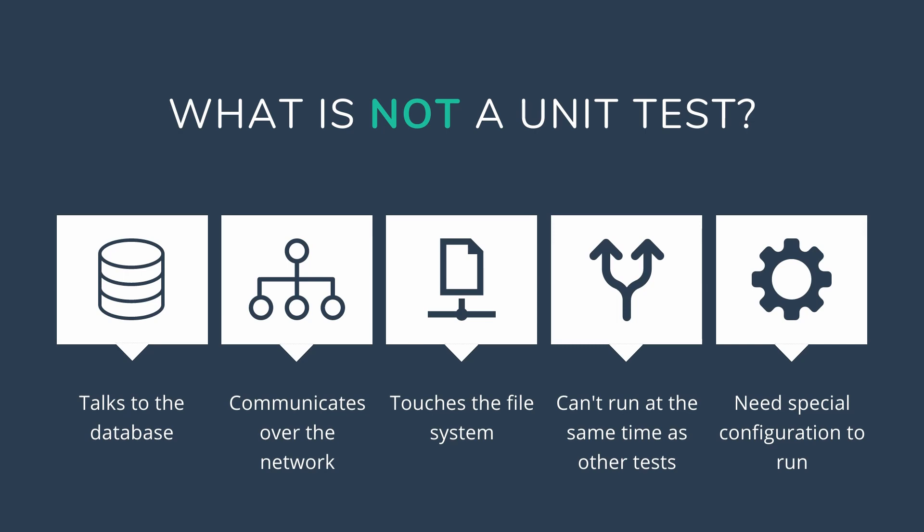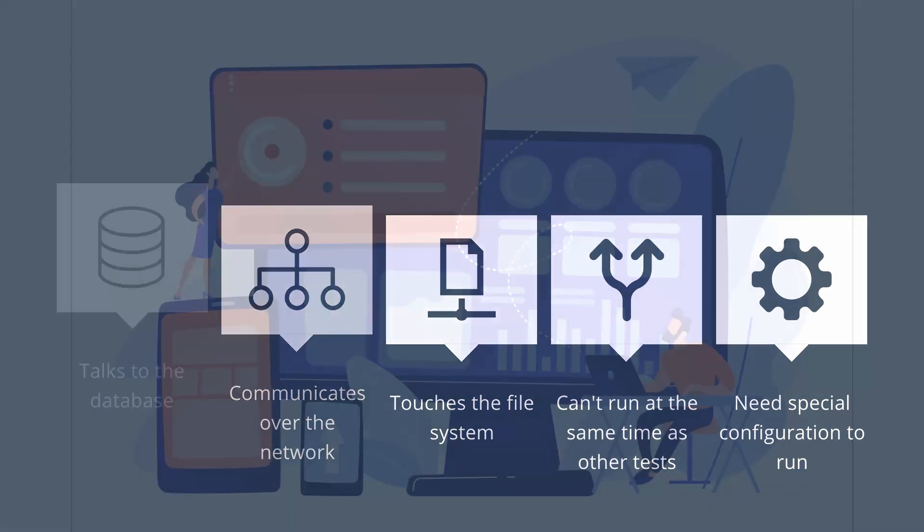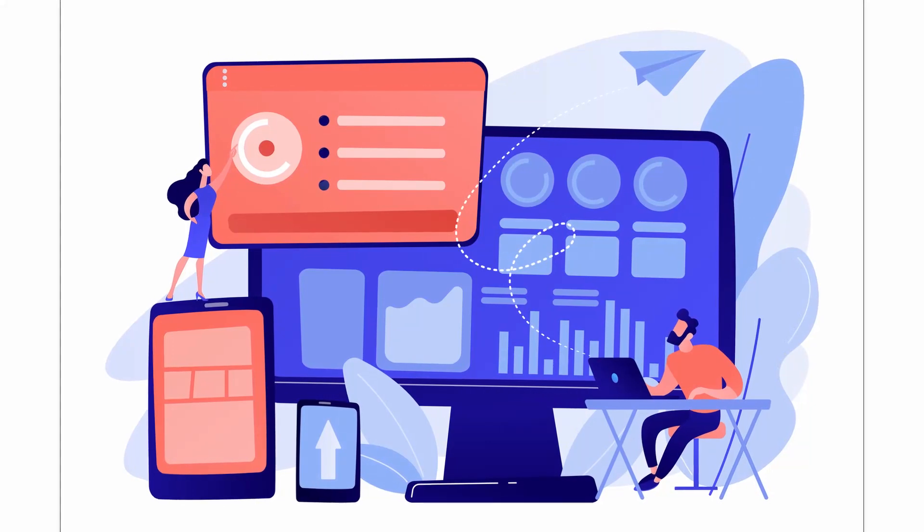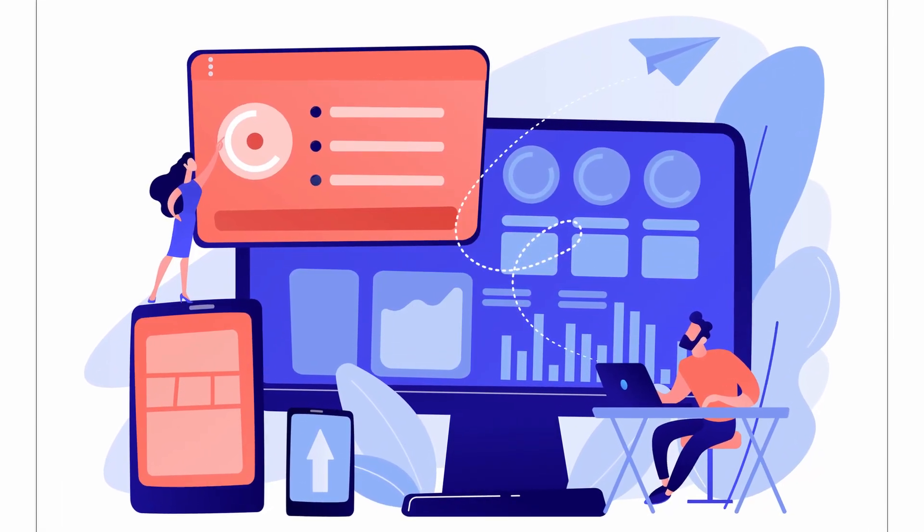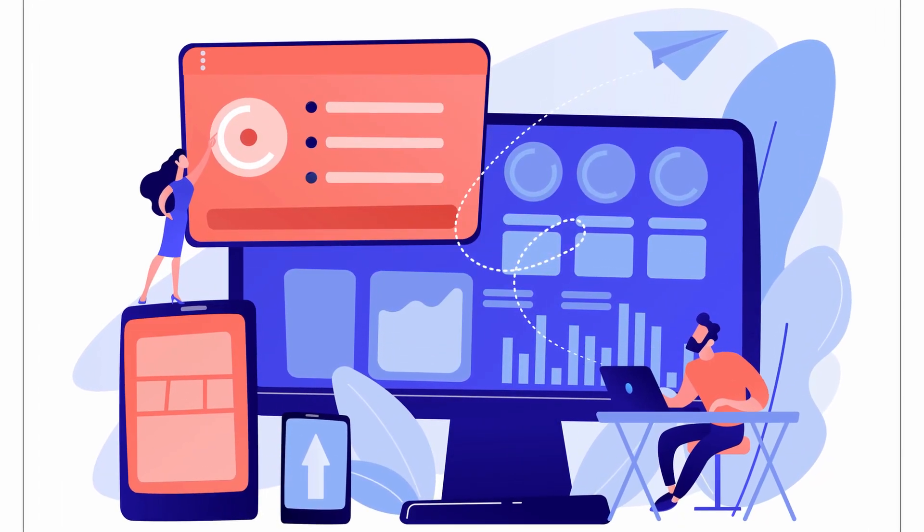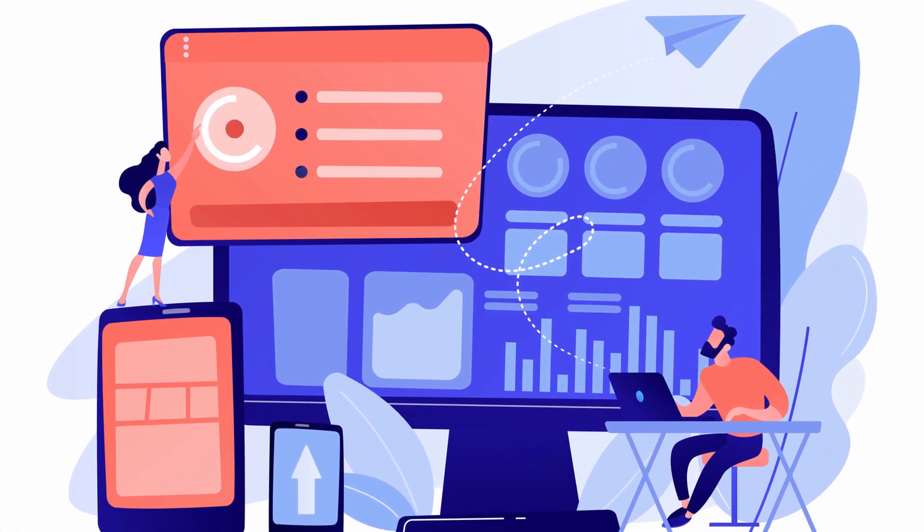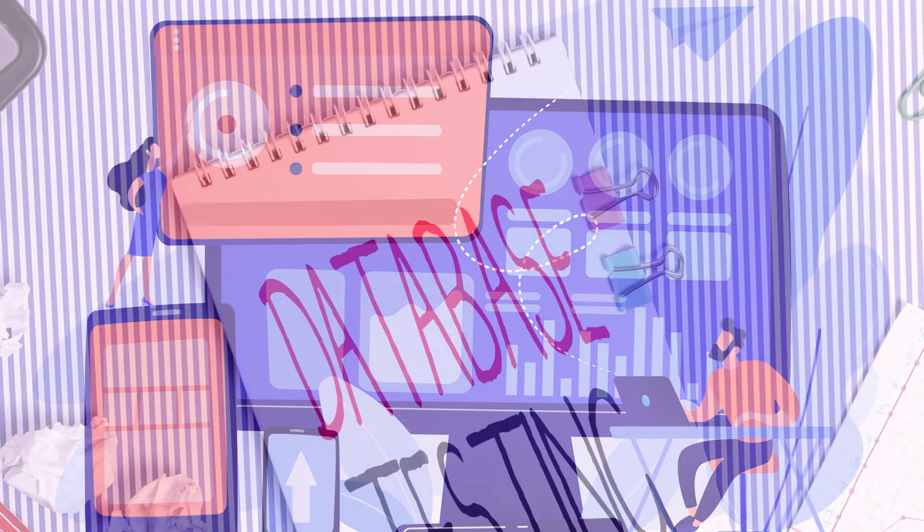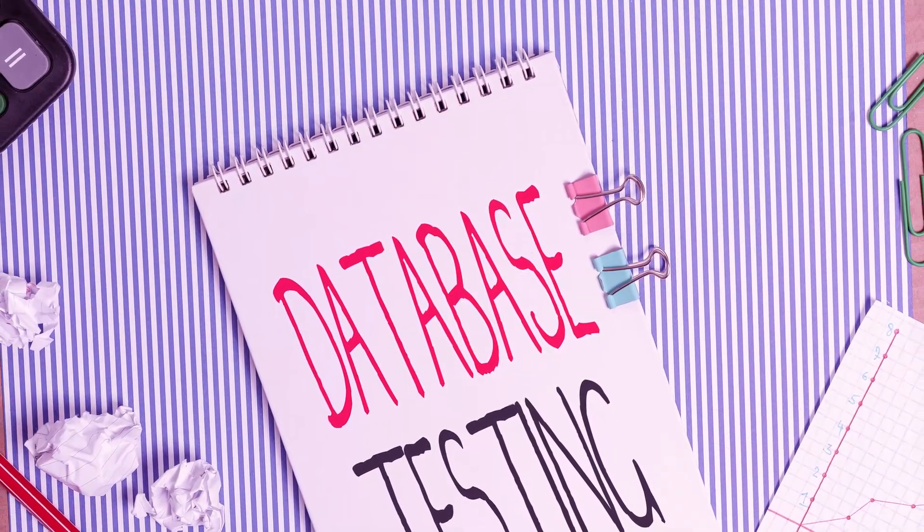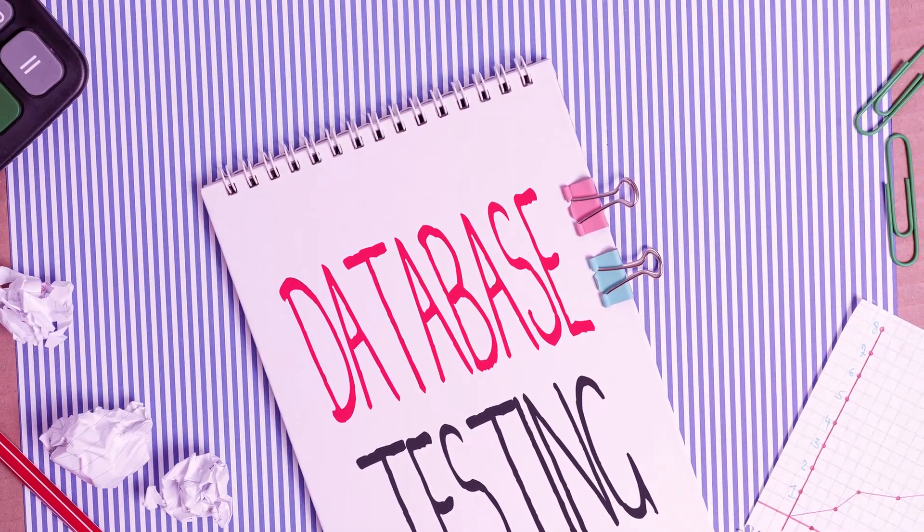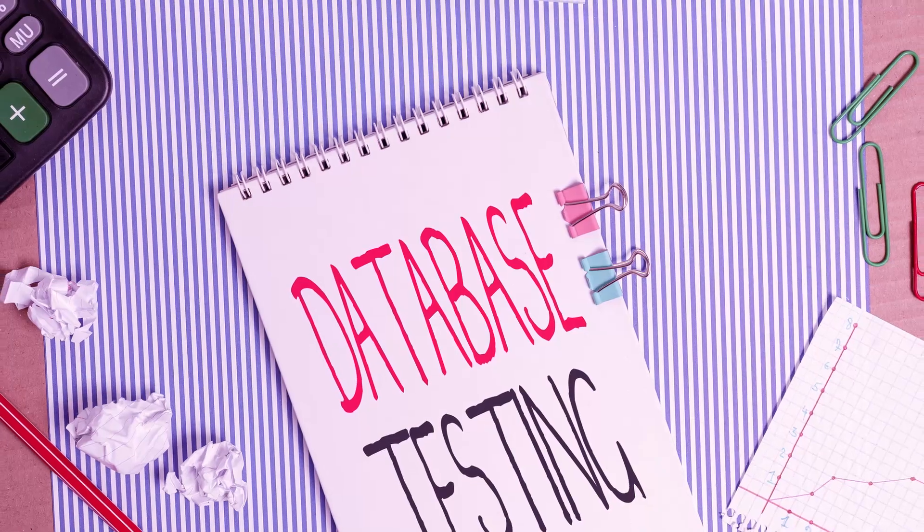If your test does any of these is an integration test. Some people think that integration testing means that you test the entire application but that's not true. You could for example integration test your data access layer in isolation.